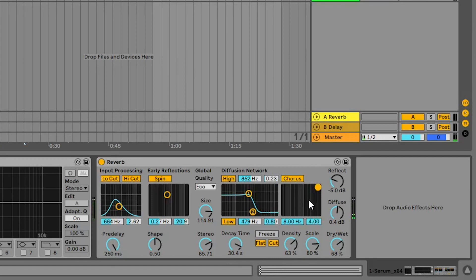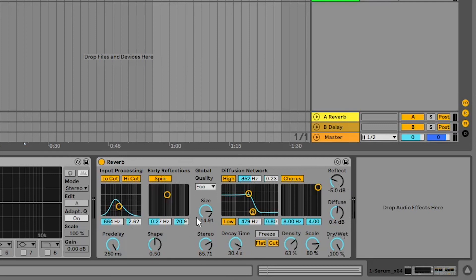The dry/wet knob controls how much signal you want. Dry means no reverb at all; wet means you just hear the reverb. That covers everything in Ableton's reverb. Ableton also has a help feature on the left which gives you every detail of the plugin. You should now understand the basic concepts of reverb: the tail, early reflections, diffusion network, density, scale, decay time, and stereo width. Play around with it to really understand.